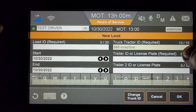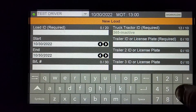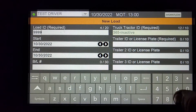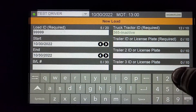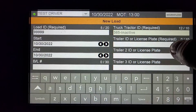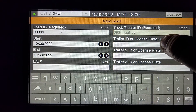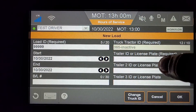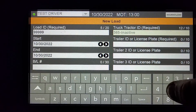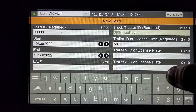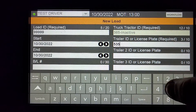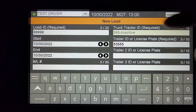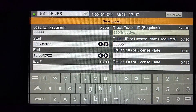For example, it can be a Bill of Lading that says 999, and the Trailer number could be 53555. Those are the two required boxes.